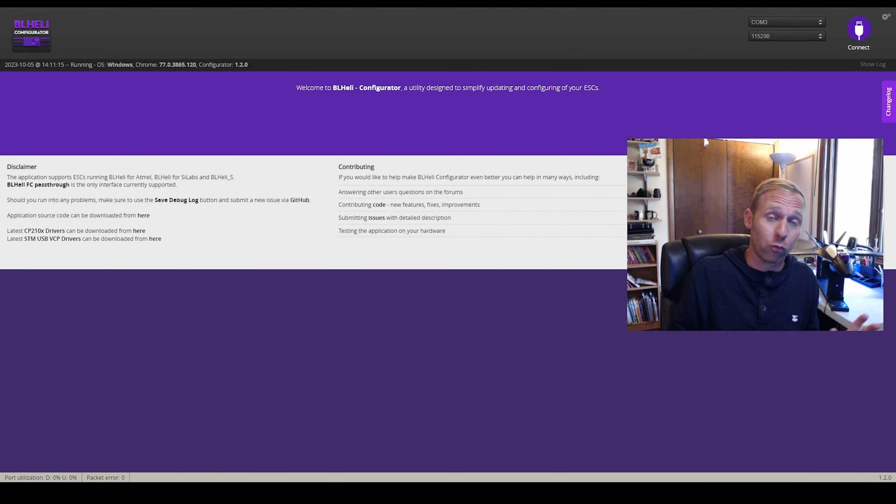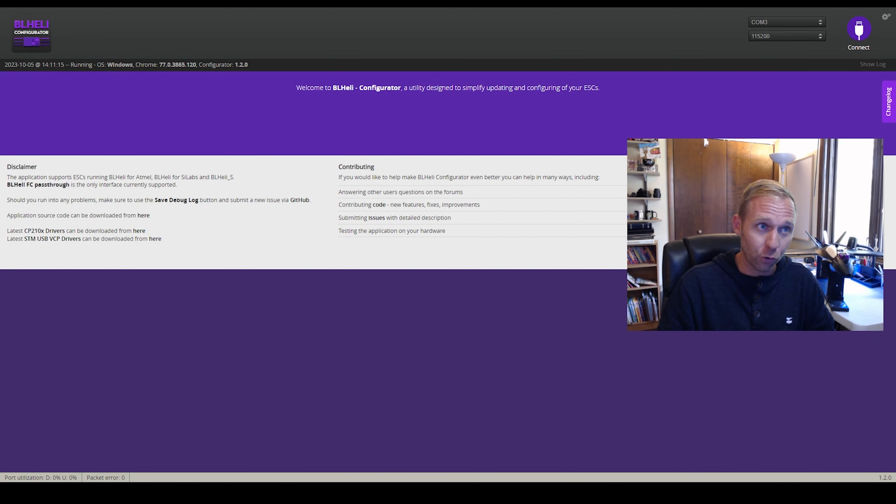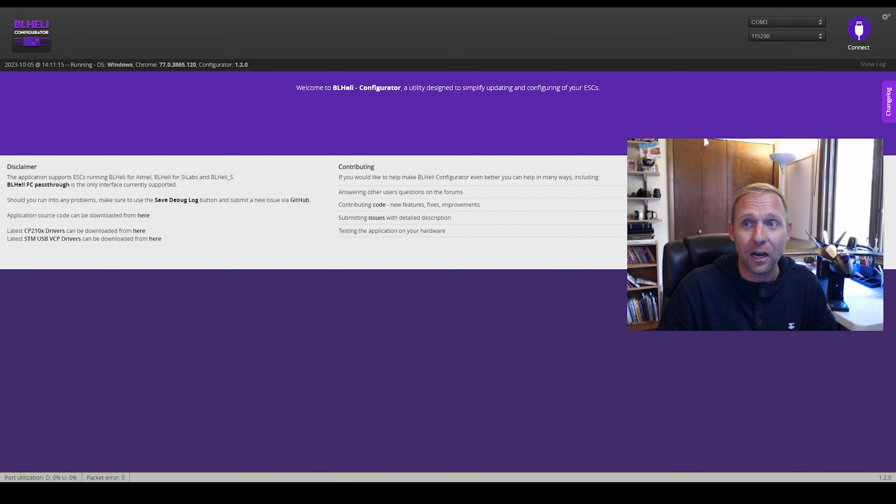The software is called BLHeli Configurator. Look in the description of this video. There will be a link for this. This is how to update and configure your electronic speed controller or your ESC.